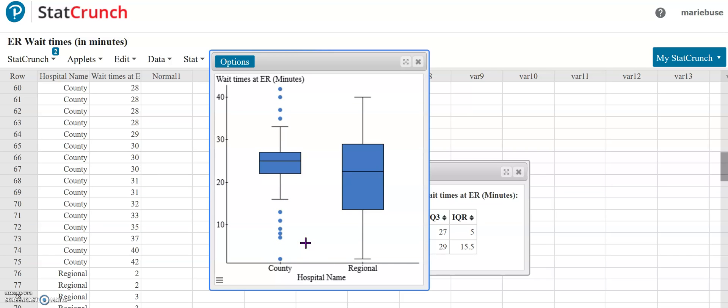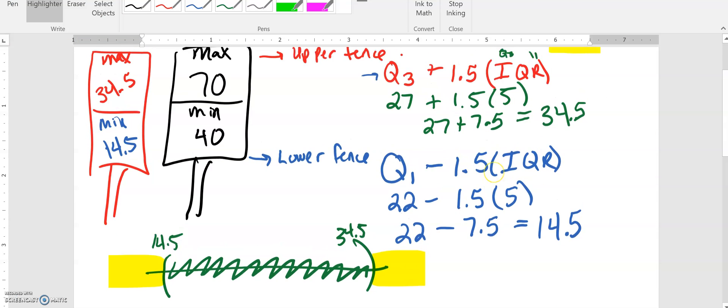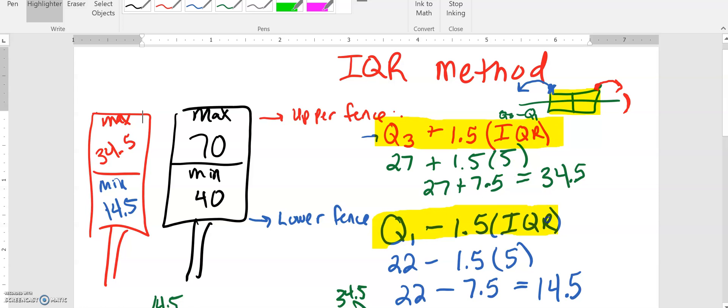That's just one method we have and it's known as the IQR method. Your formulas that you're going to be using are Q3 plus one and a half your IQRs and that'll give you your upper fence, and then Q1 minus one and a half IQRs and that'll give you your lower fence.